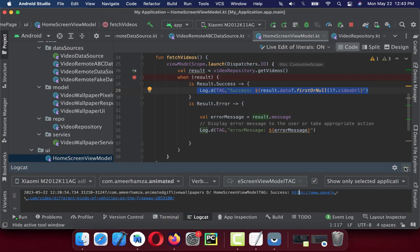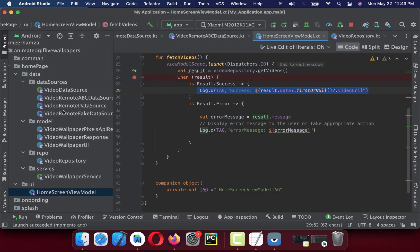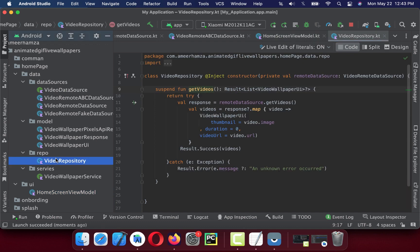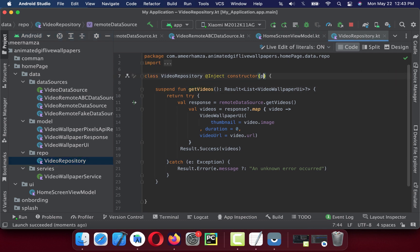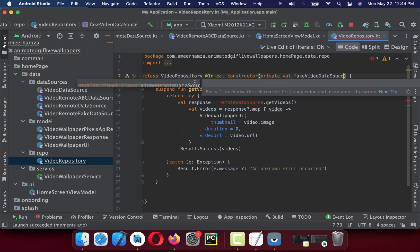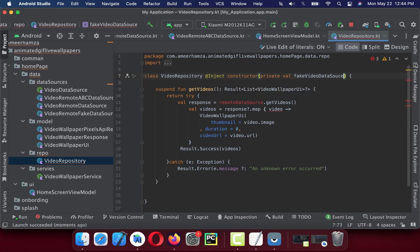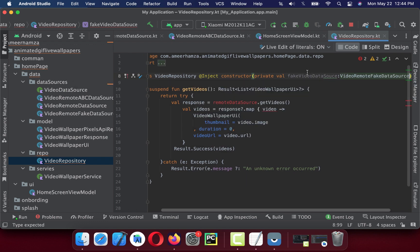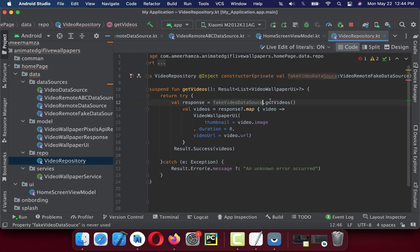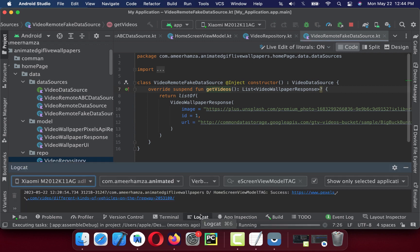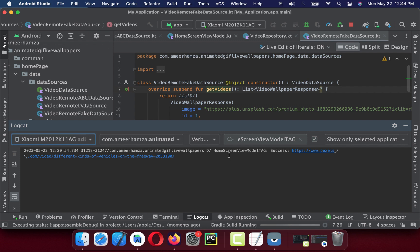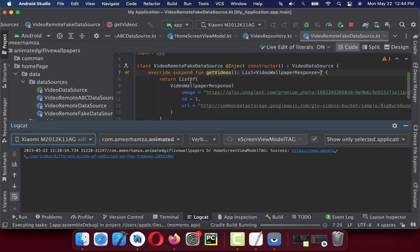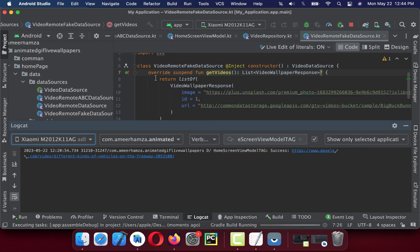Now let me show you how easy it is to swap the data sources and add a new data source. If I go to VideoRepository, I just inject and remove this remote data source. I add FakeVideoDataSource, VideoRemoteFakeDataSource. I just have to copy this one here and that's it. It should work now with fake data source also. It's good if you want to mock data, your server is down, or your API is not yet built. You can mock your data and work on fake data while your backend team is still working on your API.